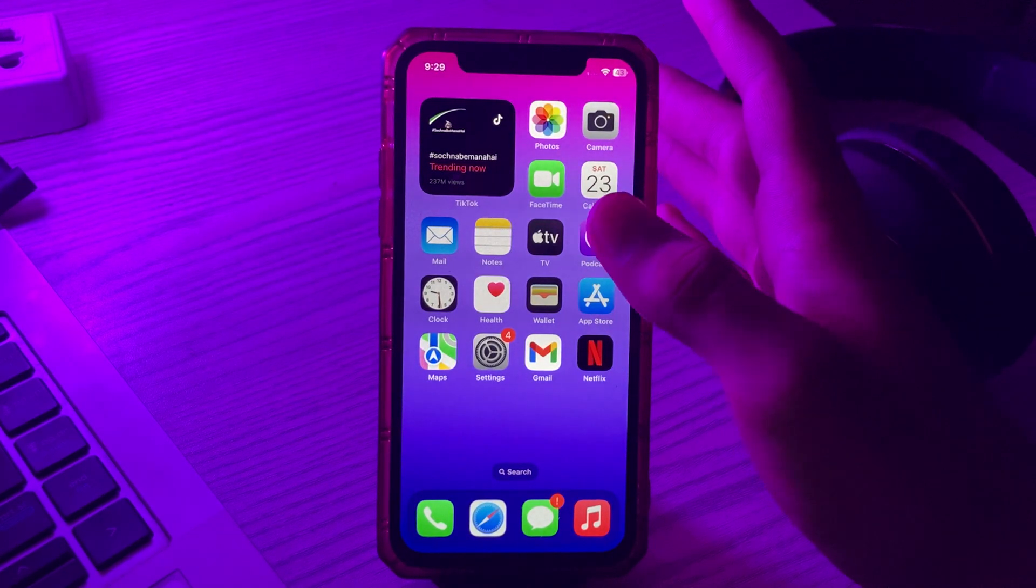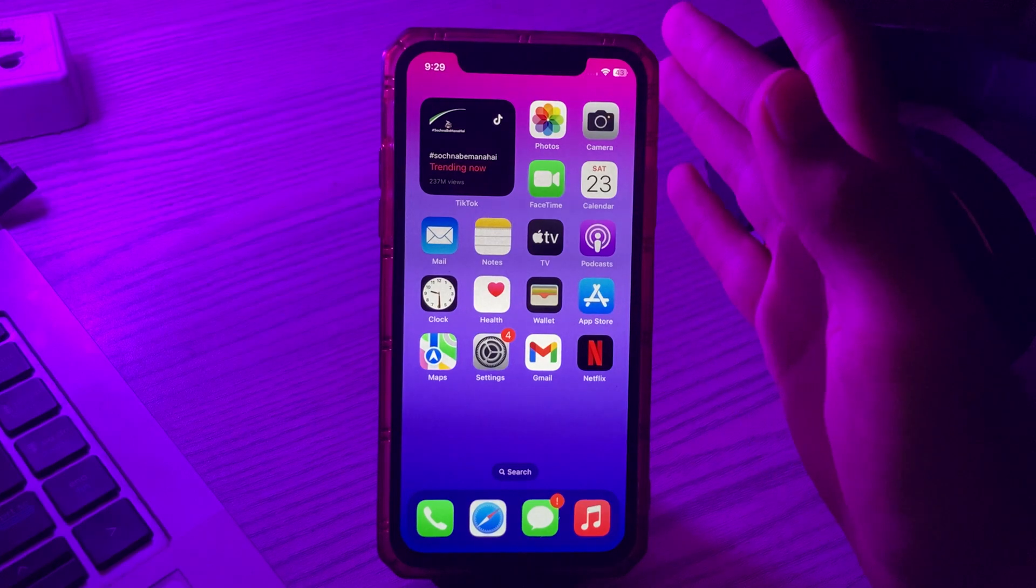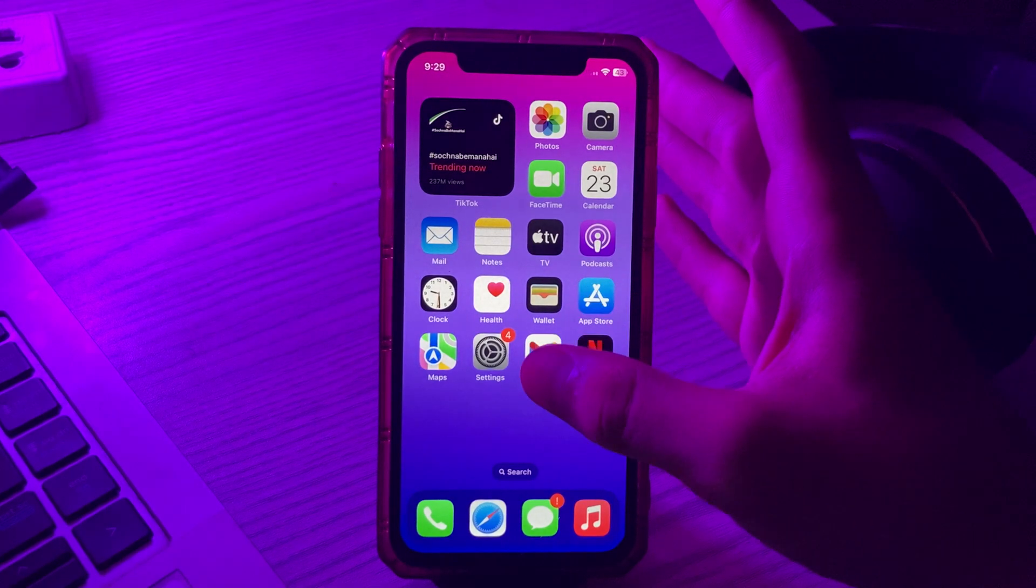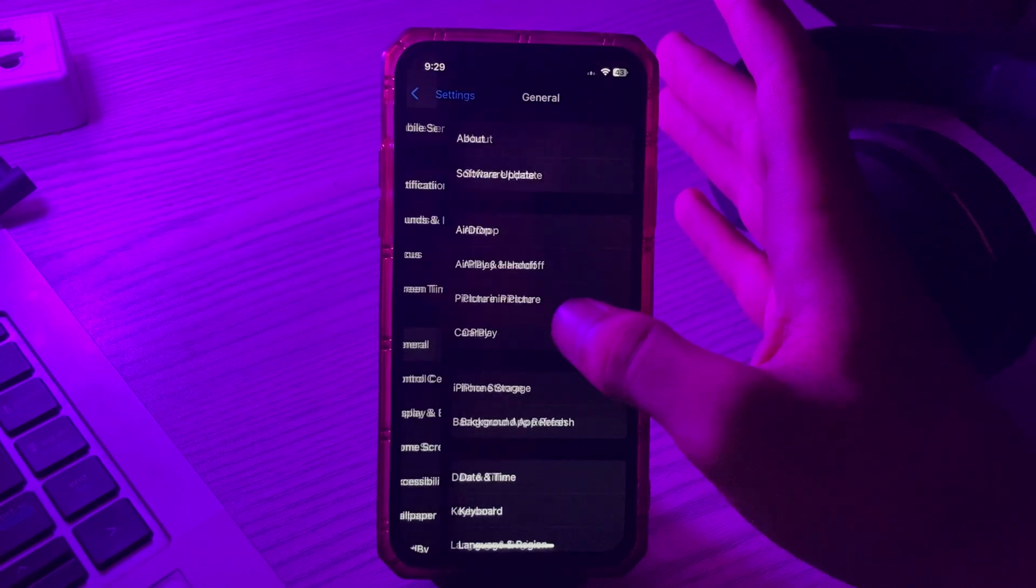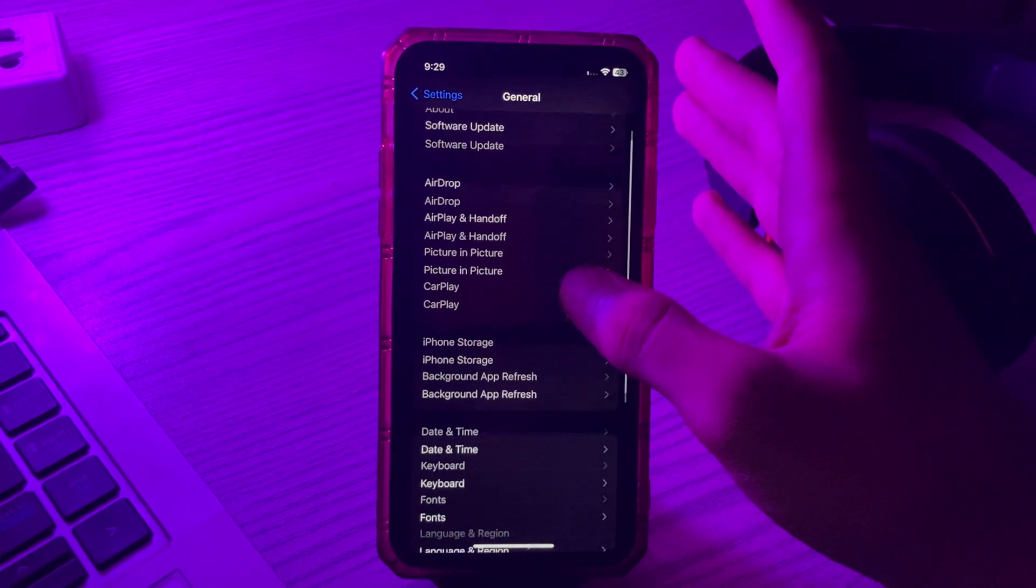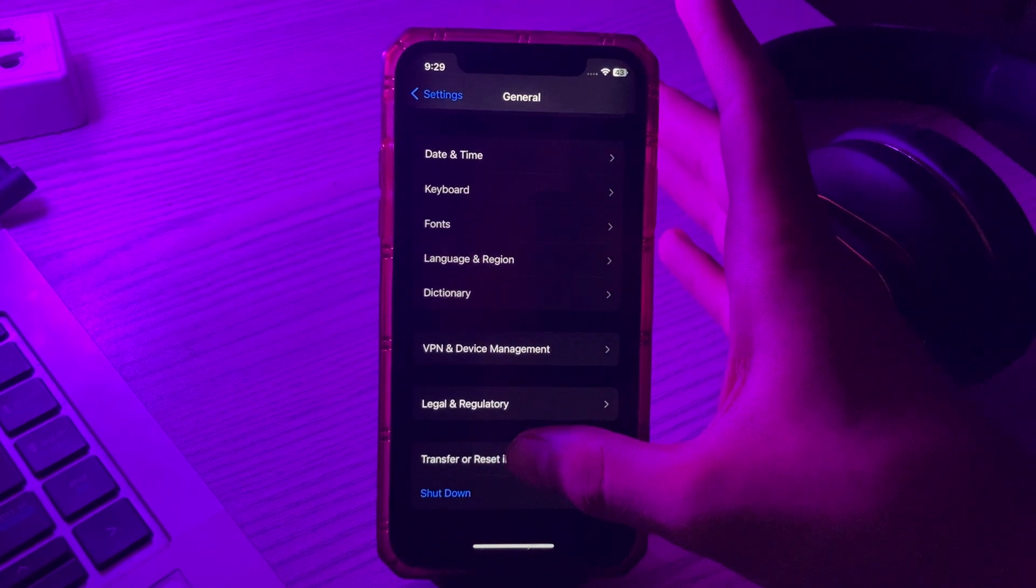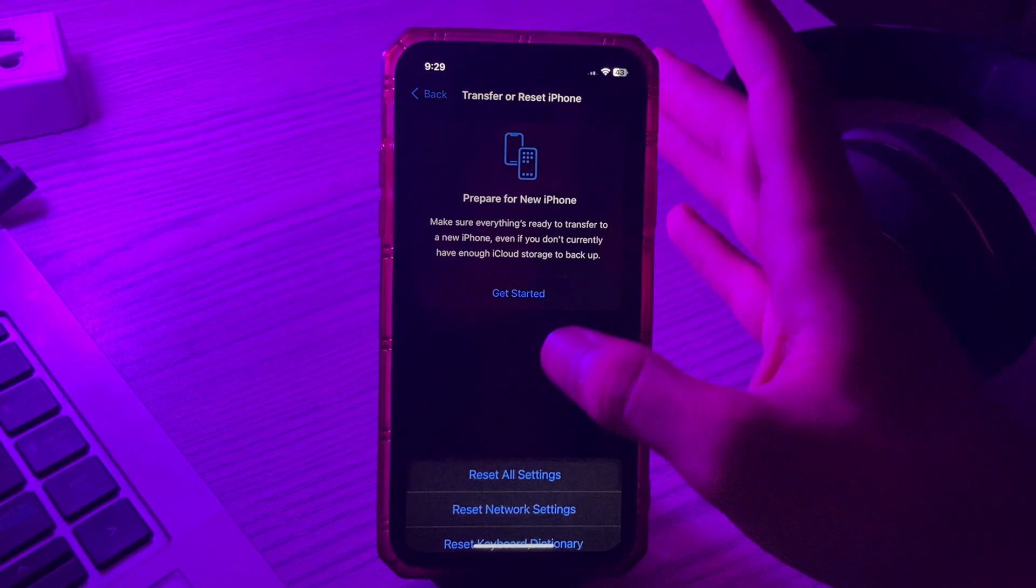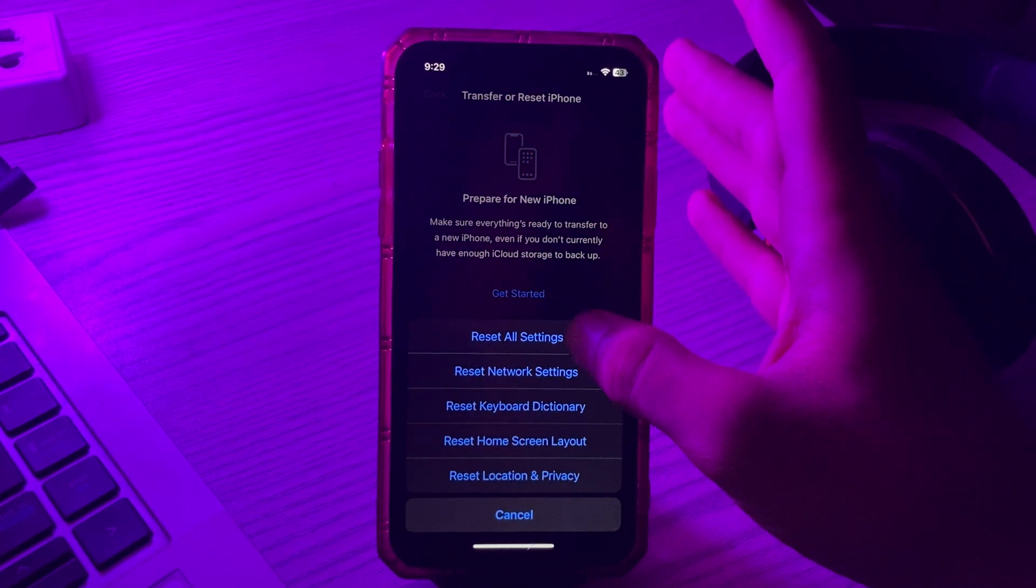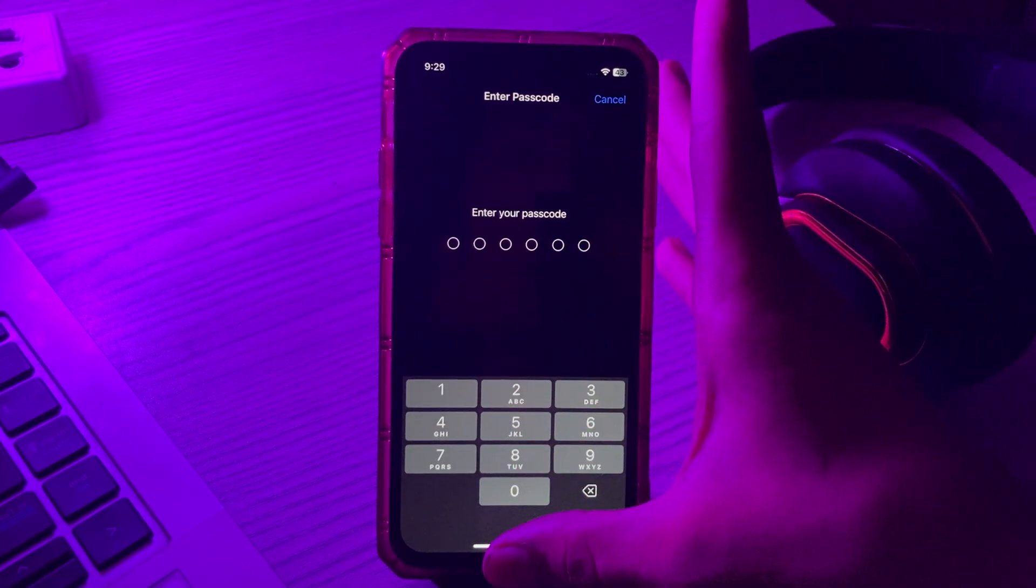For resetting your iPhone, simply tap on Settings, tap on General, scroll down and then tap on Transfer or Reset iPhone. Then tap on Reset, tap on Reset All Settings, enter your password, and fix your issue.